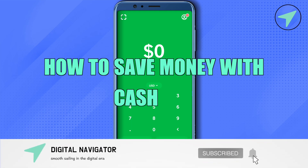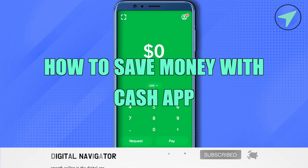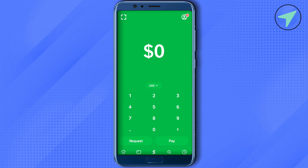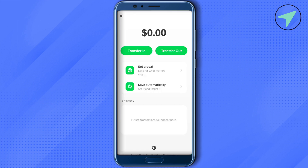How to save money with Cash App. Hello everyone, welcome to our channel. To access the savings feature, open up your Cash App, then go to your home section at the bottom left-hand side corner, and there you will be able to find the option of savings.